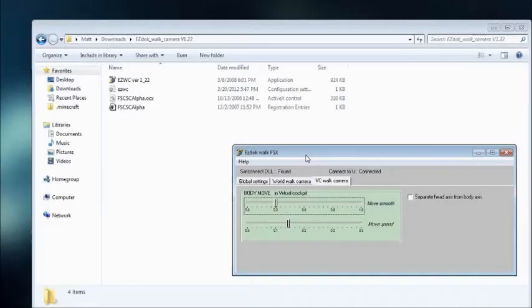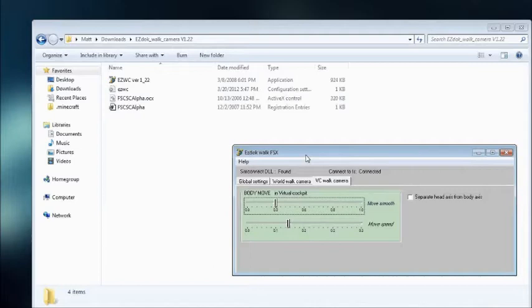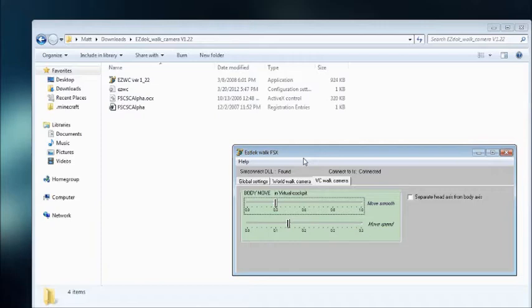Hey, hello guys, it's Delta249er here with a tutorial on using EasyDocWalk camera plugin for Flight Simulator X. Basically this gives you more camera options and some cool views. And also you can walk around the world without moving your plane.